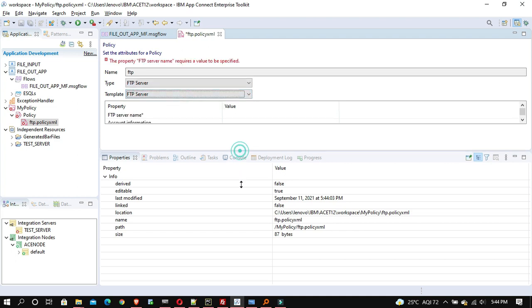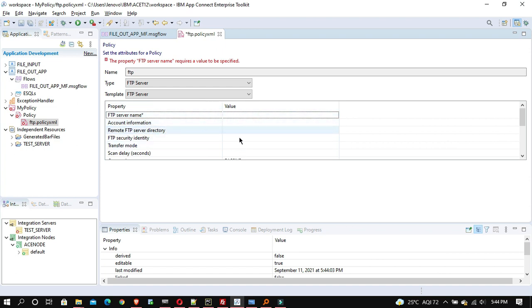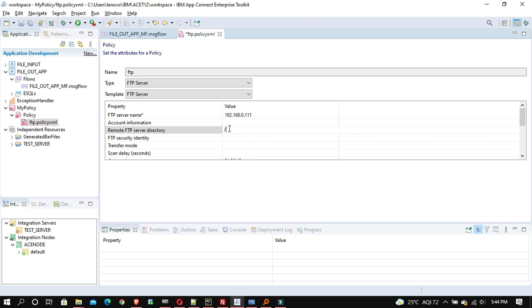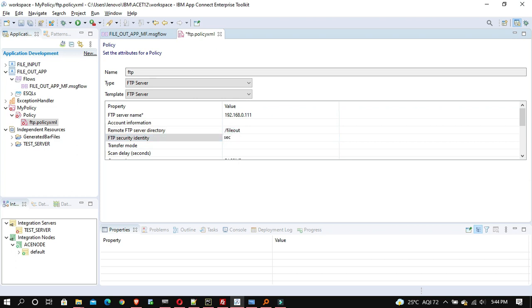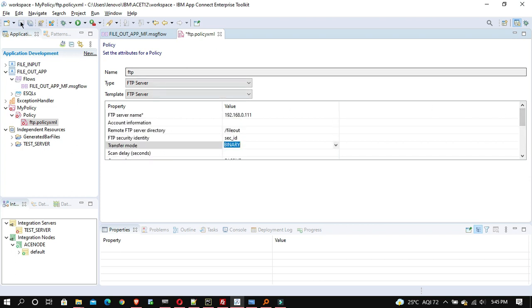Select the template 'FTP server'. You'll see these are the same properties we used to provide in configurable services in IIB — it's nothing fancy, just the same things in a project format. Provide the server name, the remote directory — I'm providing 'file out' — and the security identity name. Keep the remaining things default and save it.